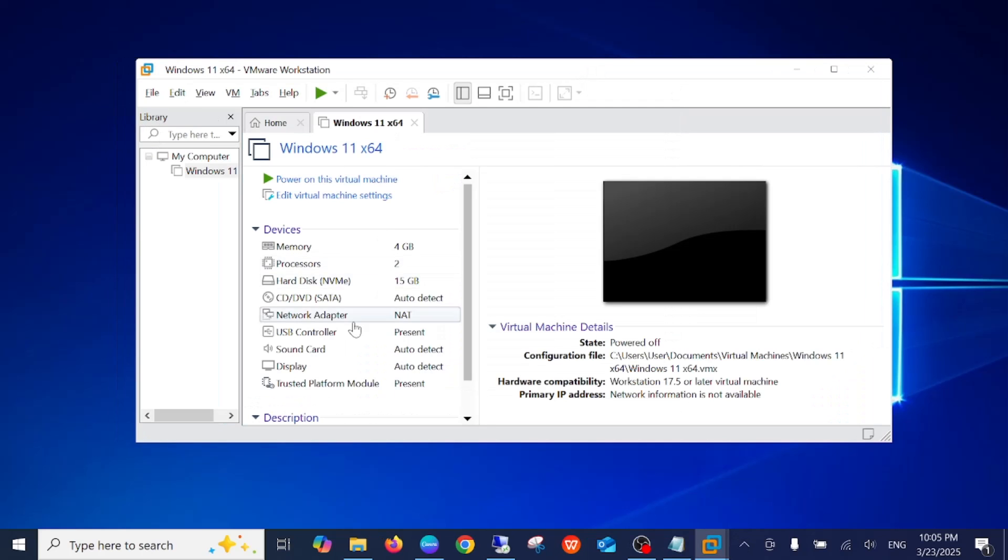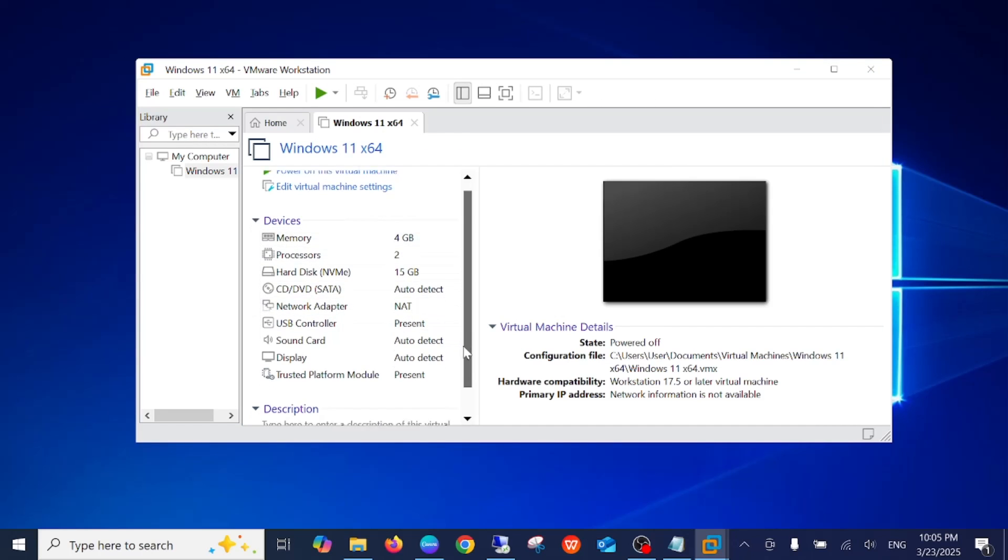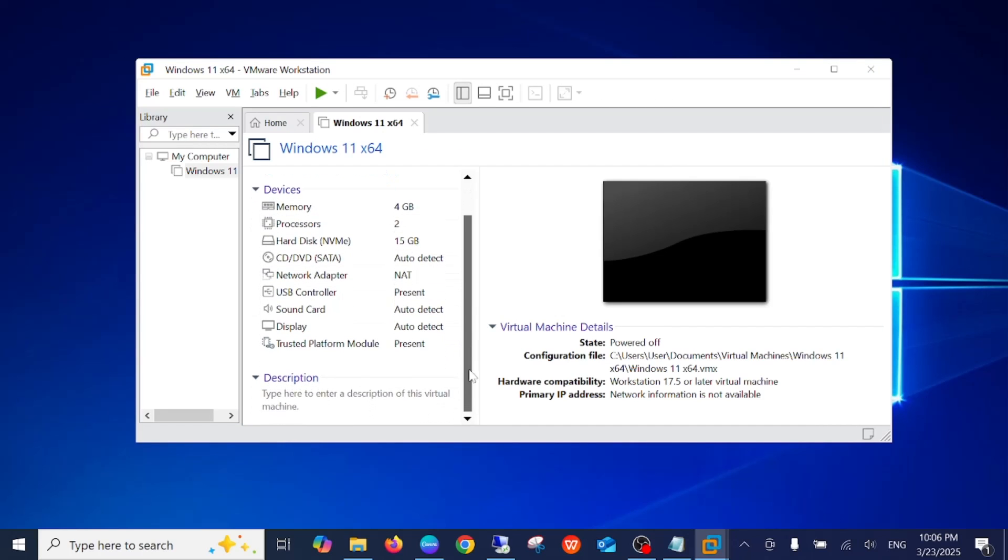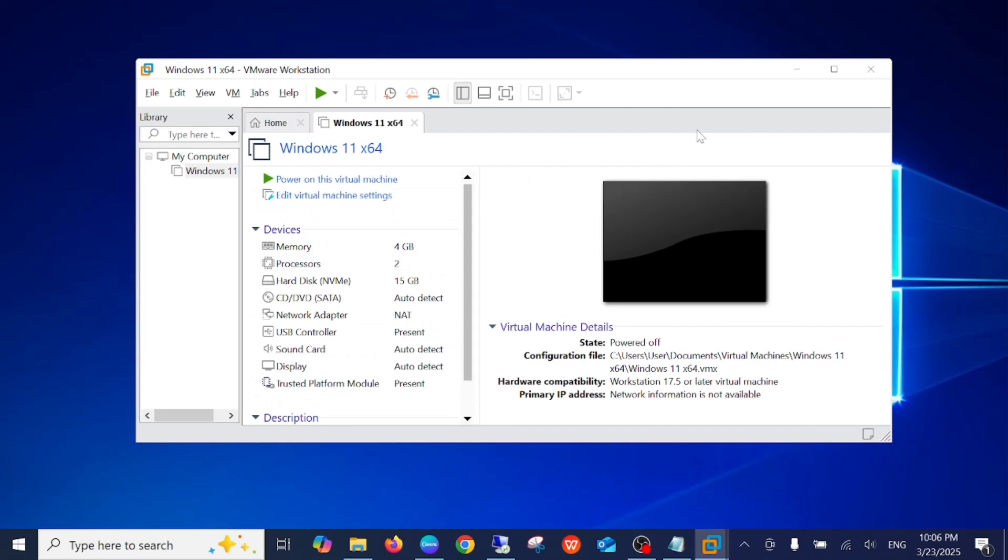So you can see, this is how we can install VMware Workstation on our Windows. I hope this video helps you. If yes, then hit like, subscribe, and share. Thank you. Thanks for watching.